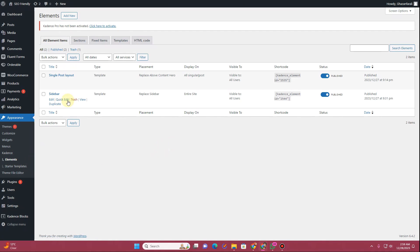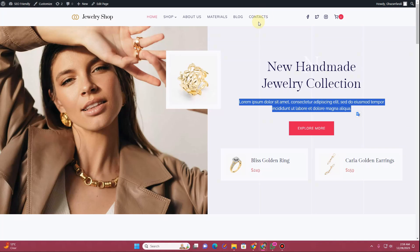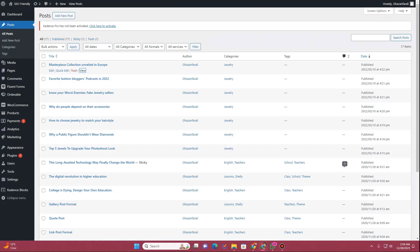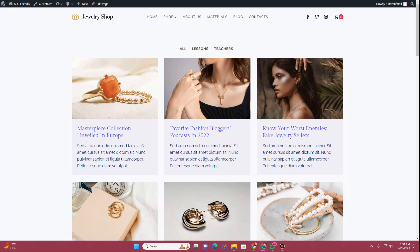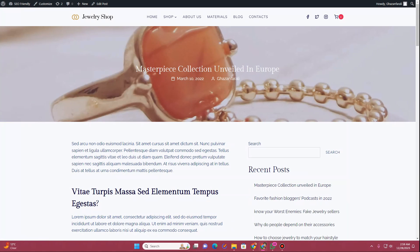Here you can see this is already enabled, which is why I'm seeing the Elements option. So in order to create your custom sidebar, let me just unpublish this existing one.